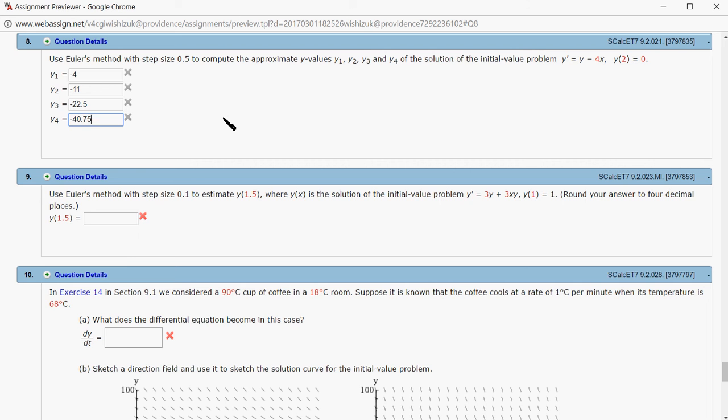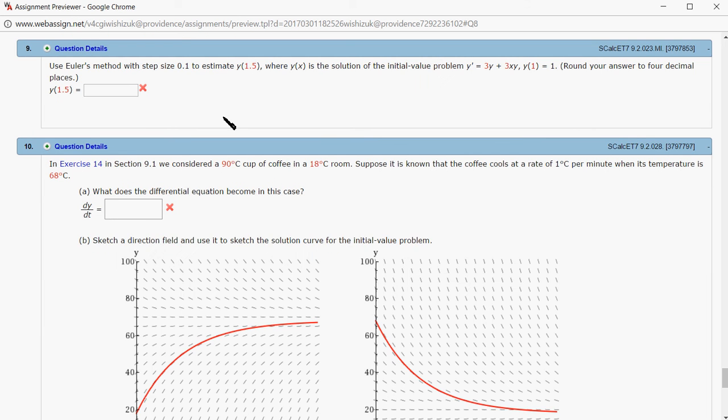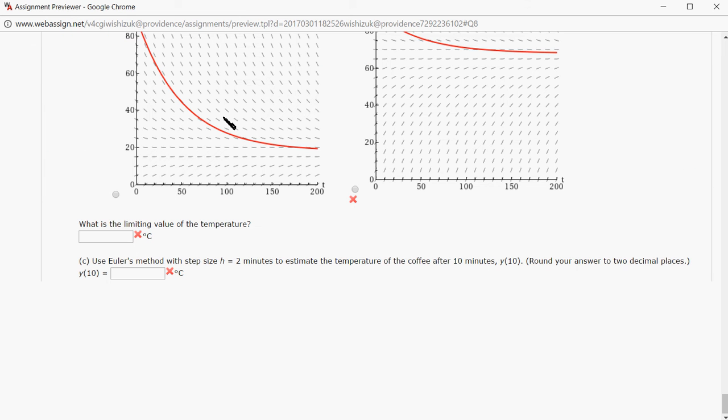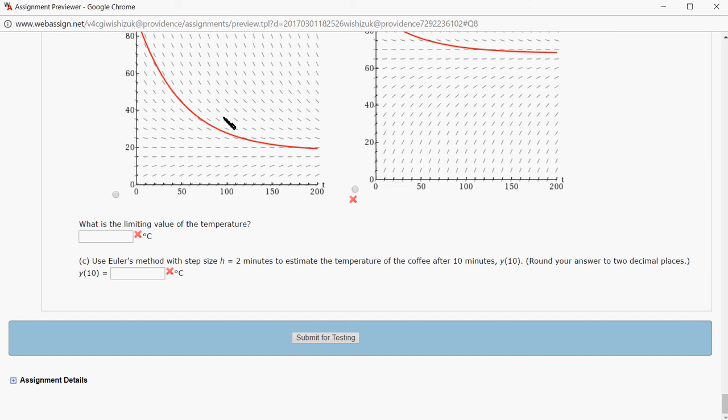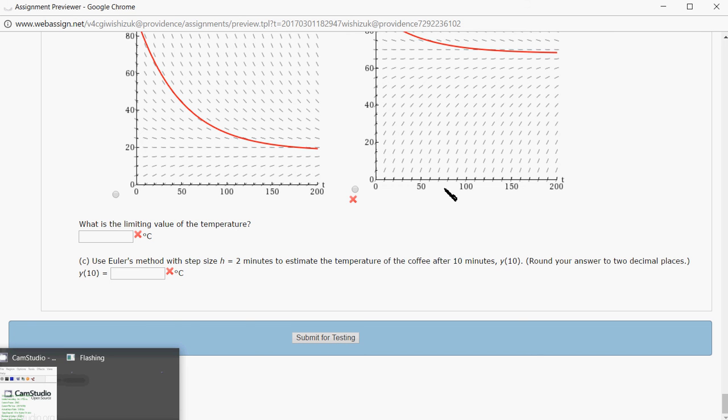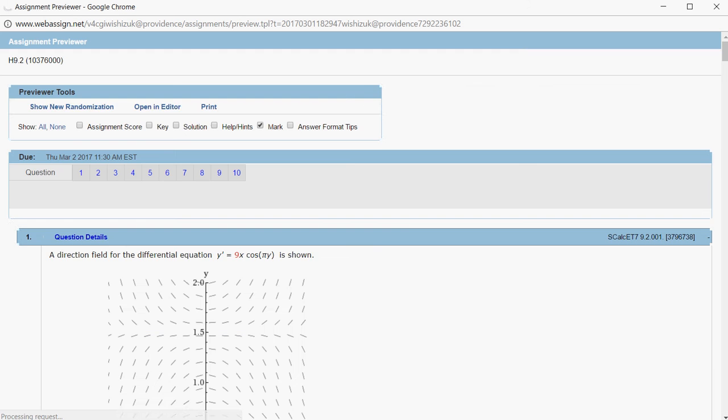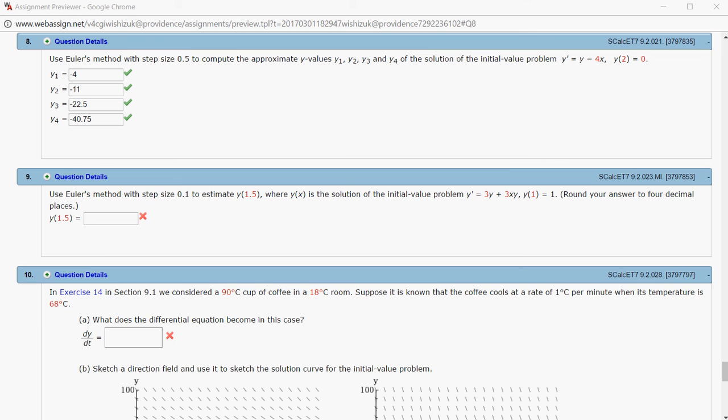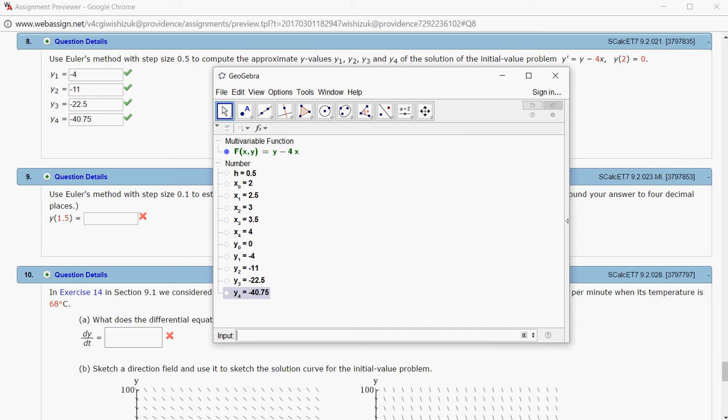Let's check the answer. I'll submit for testing. I came back and looks like we got this one correctly. That's it. I hope this was clear.